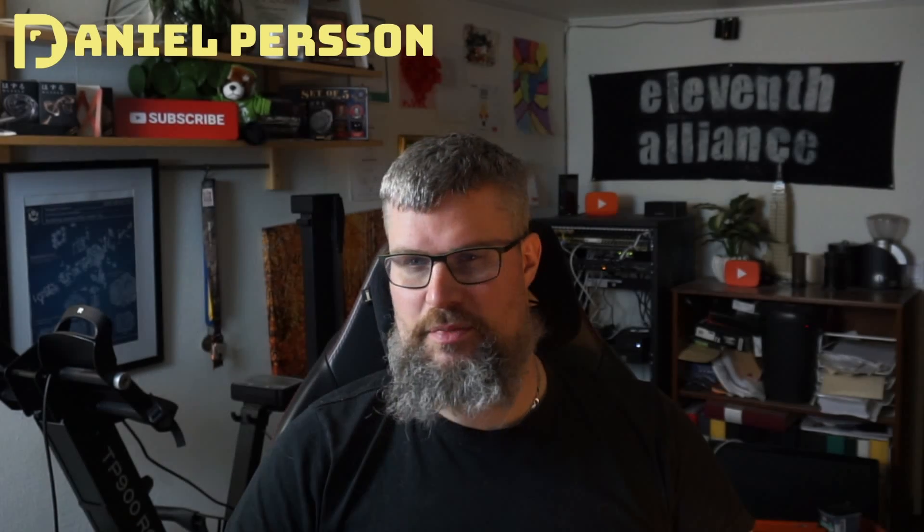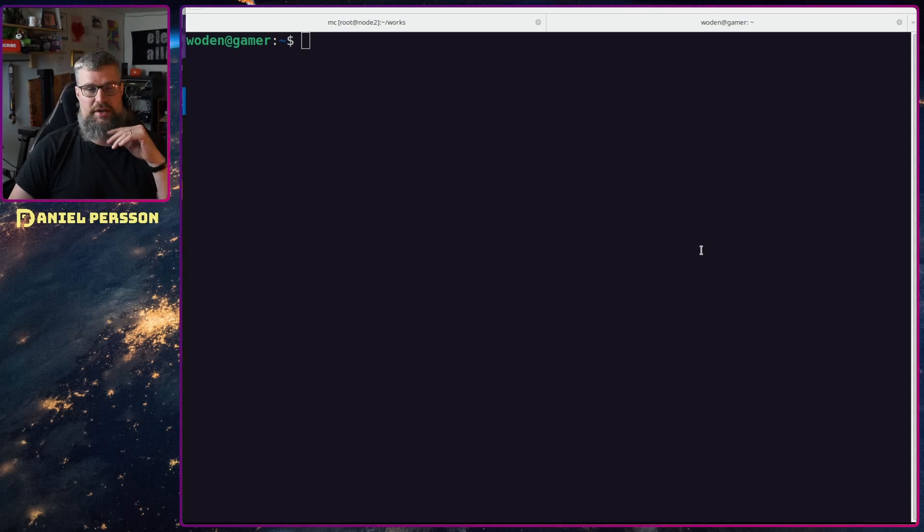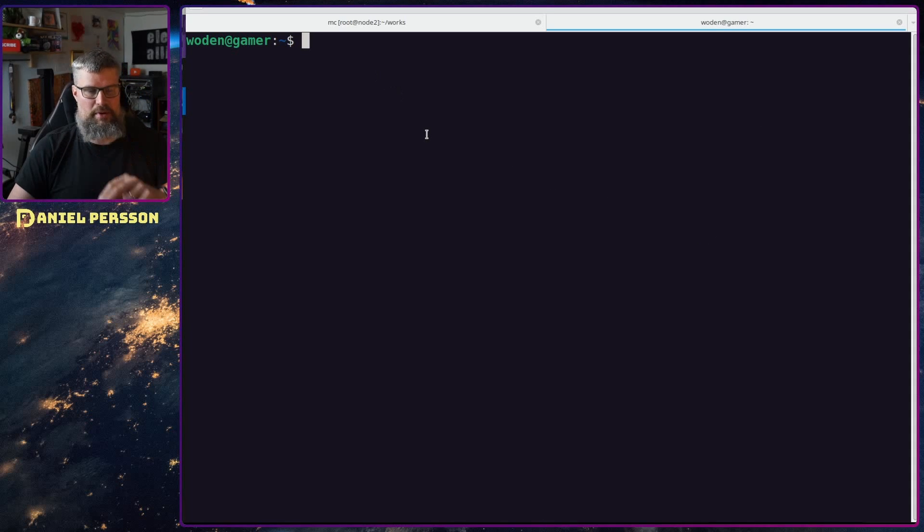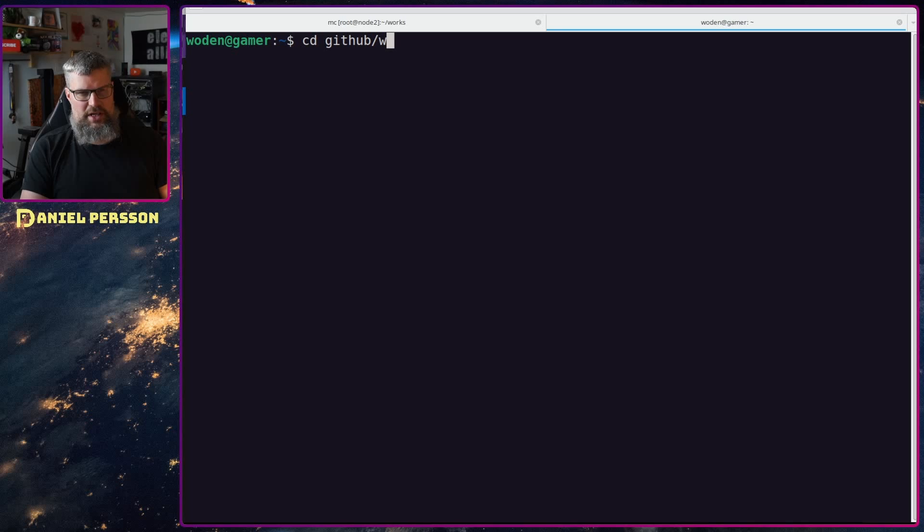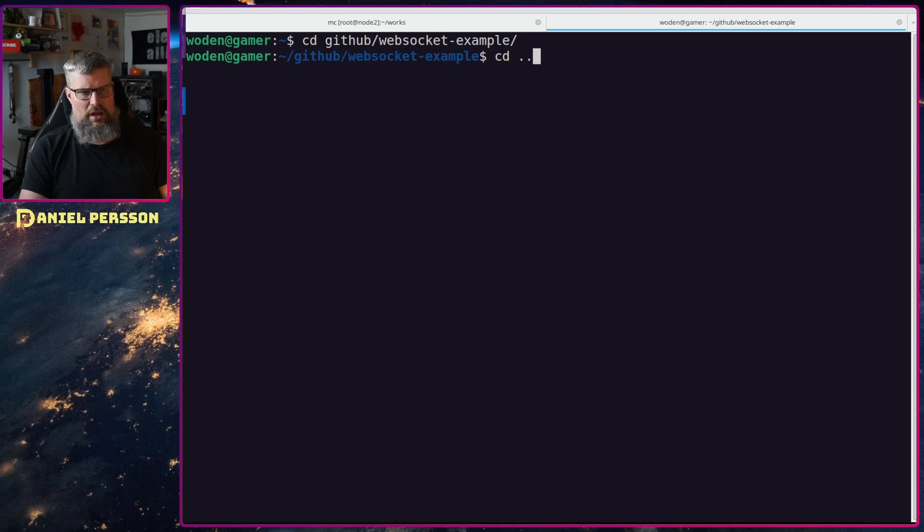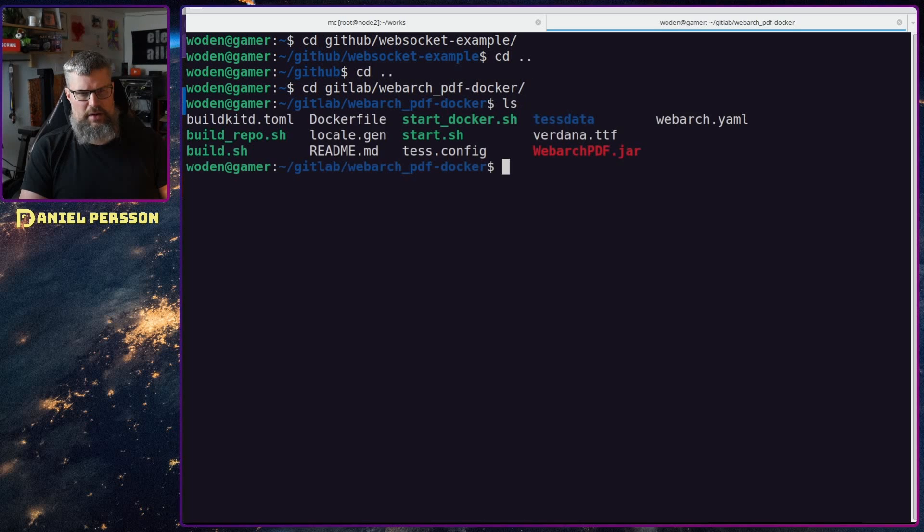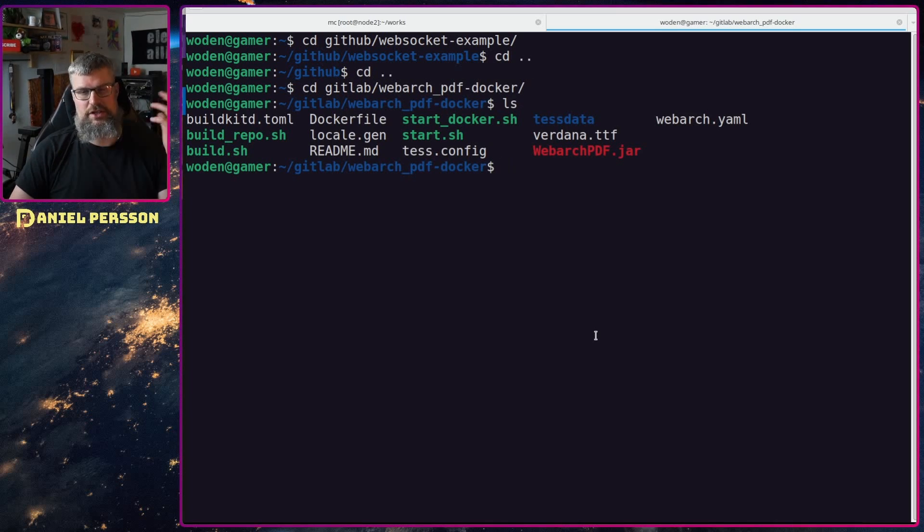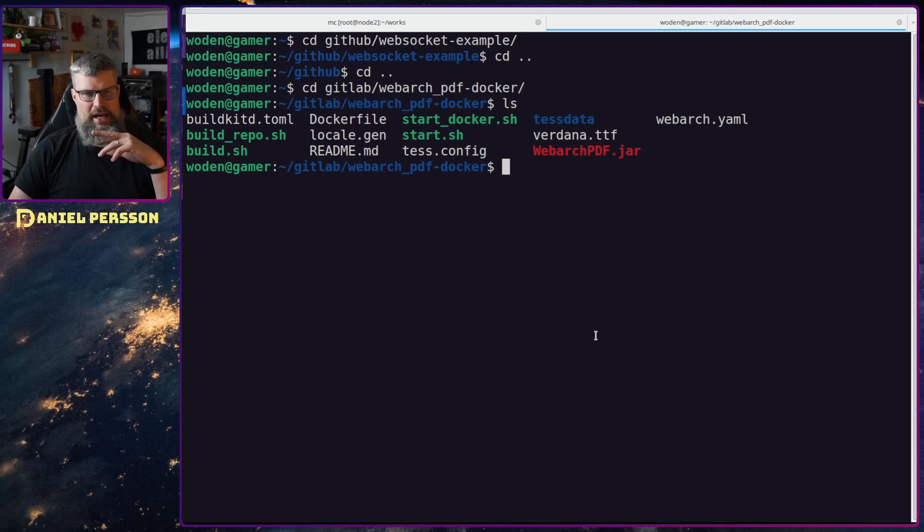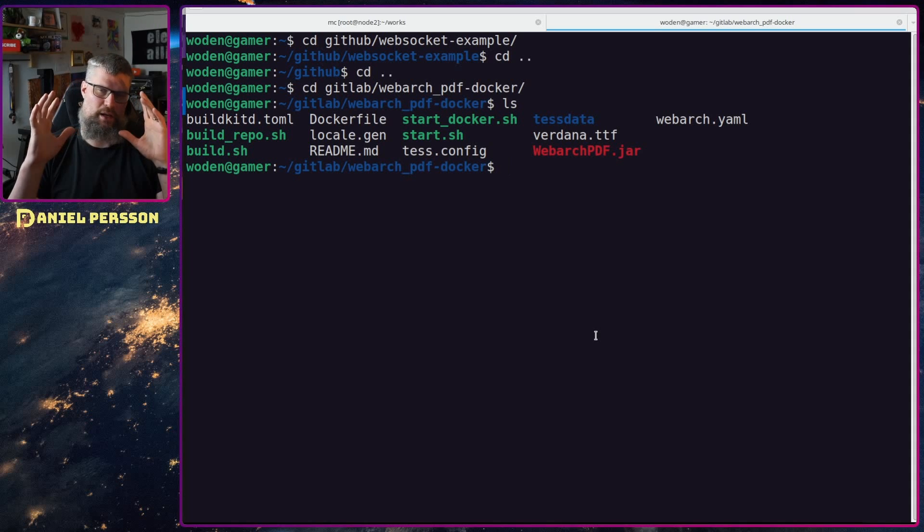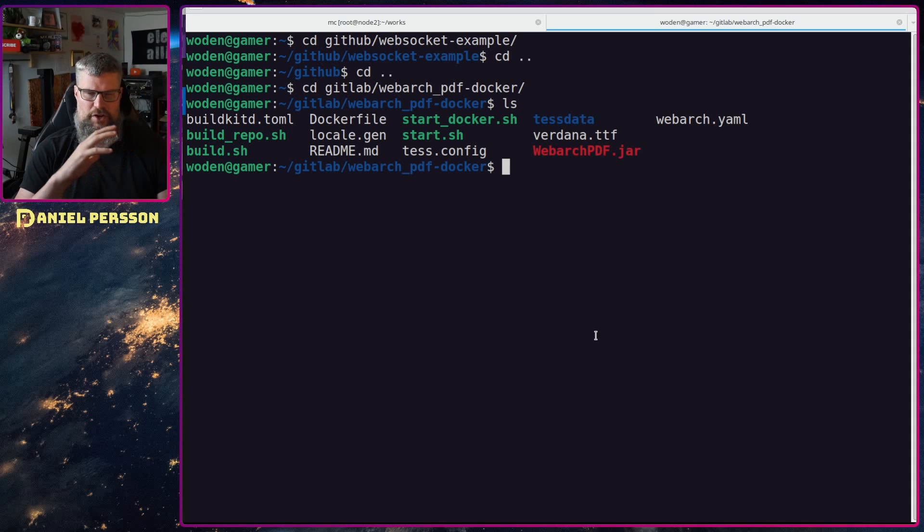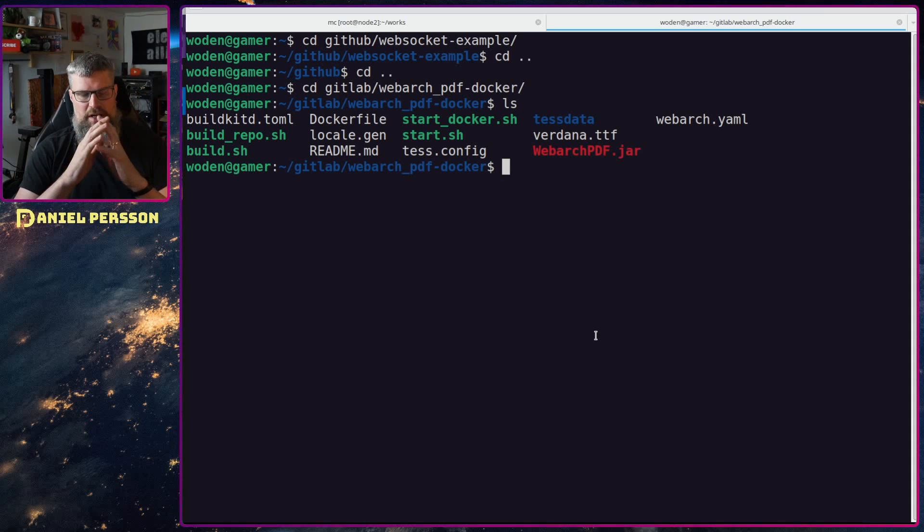Let's switch over to my screen here. We have a normal interface and I'm going to go into a project that I have. This is pretty much one of the tools that I help maintain where we can do a lot of conversions of PDFs and so on.